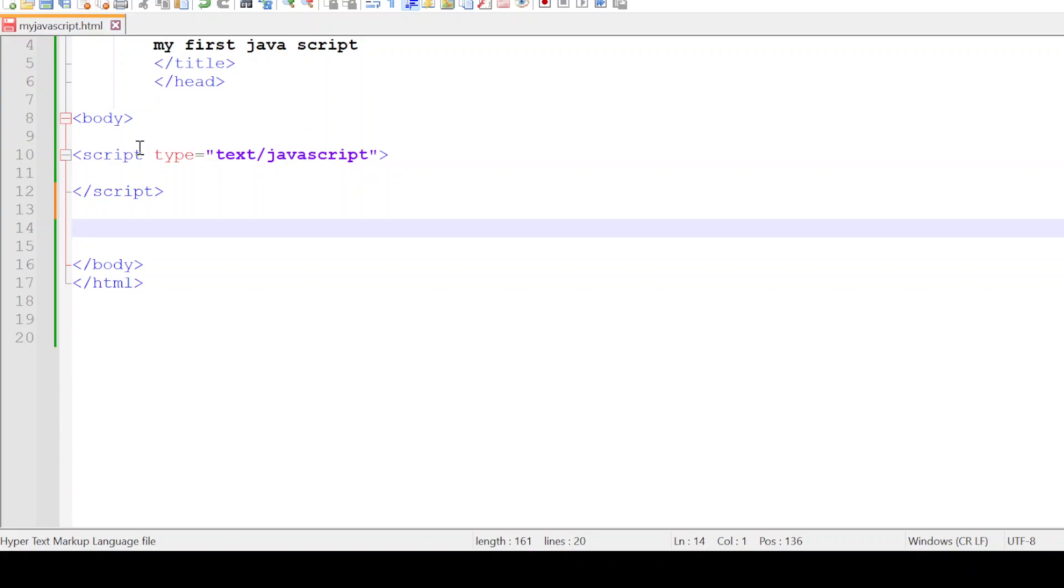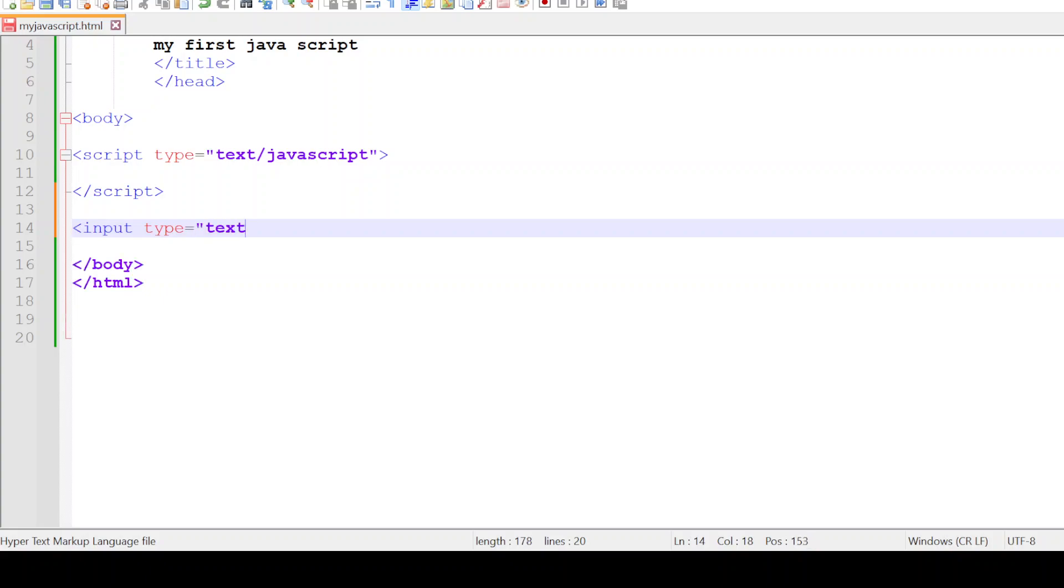To send a value from a text box to the JavaScript function, let's create the JavaScript tag. I'll create a text box where my input type is text, and let me define an ID for this text box as text1.